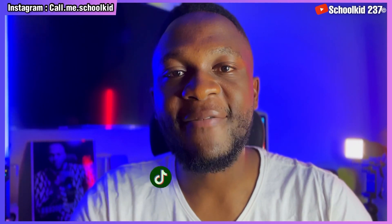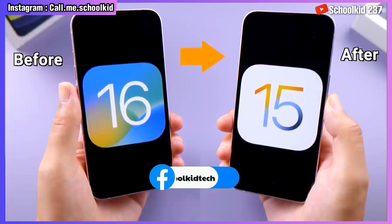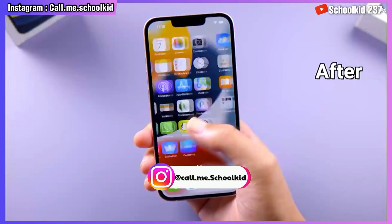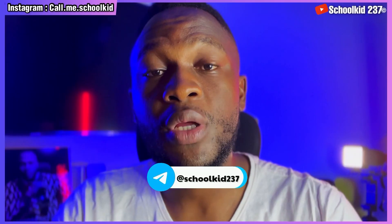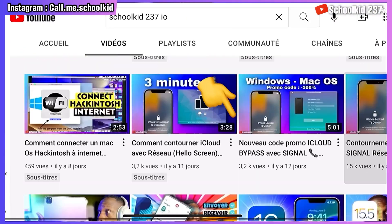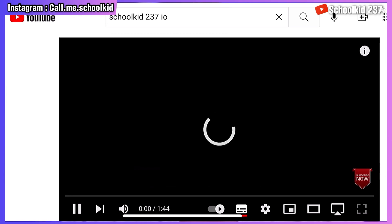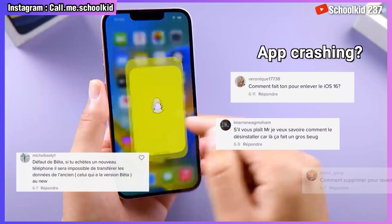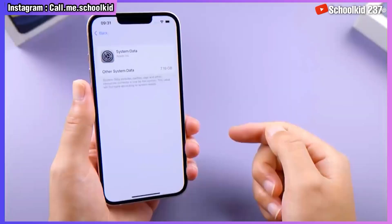What's up everybody, hope you guys are fine. In today's video I'll be explaining how you can downgrade your device from the latest iOS 16 beta back to iOS 15. I did a video about how you can upgrade your device to the iOS 16 beta, the new iOS version, and it is still in beta form so it has many bugs that people have encountered while they upgraded to iOS 16.